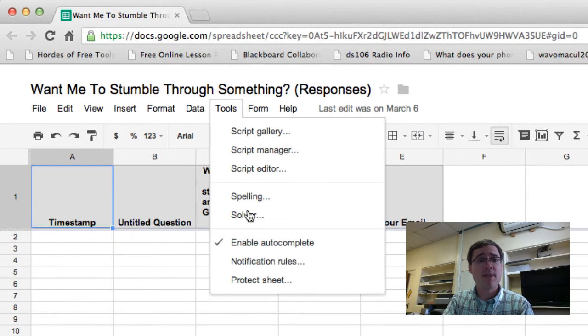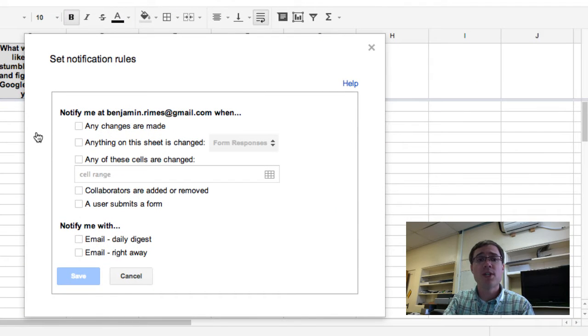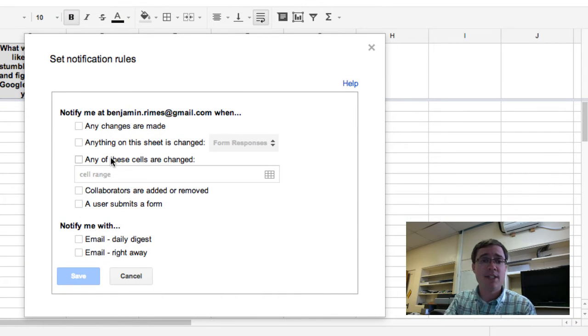I'm going to go to the Tools menu, and I'm going to go down to Notification Rules, and here's where I can go ahead and set up the rules.